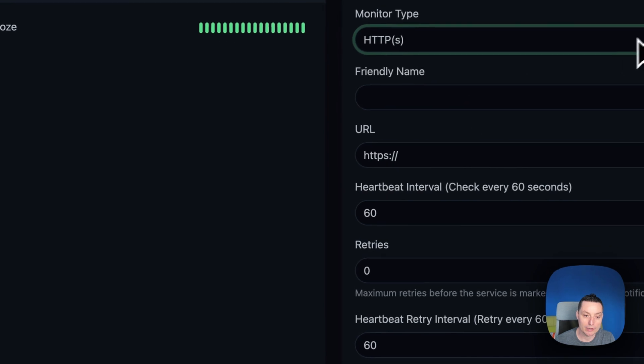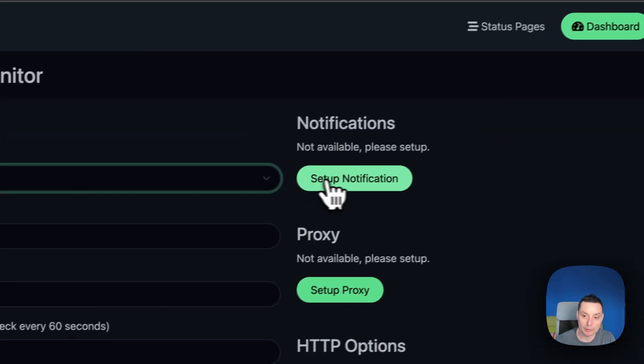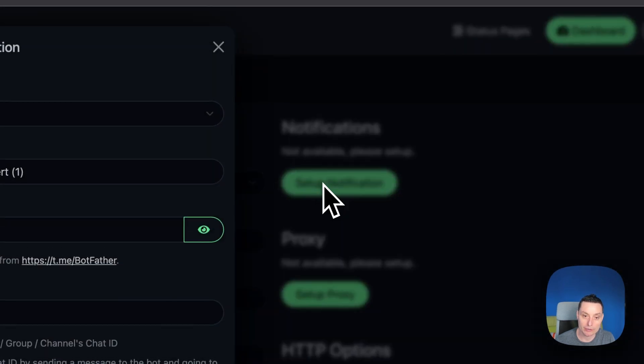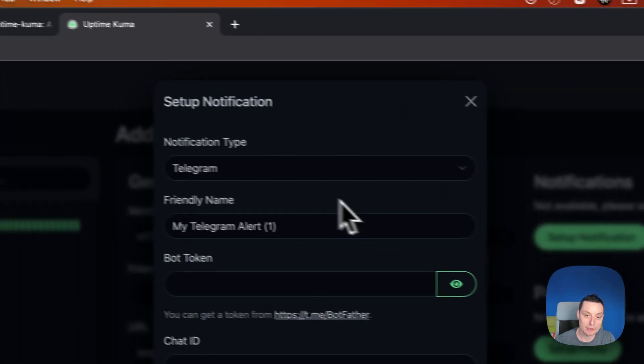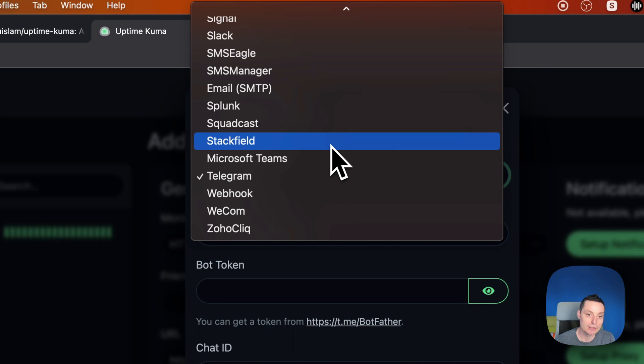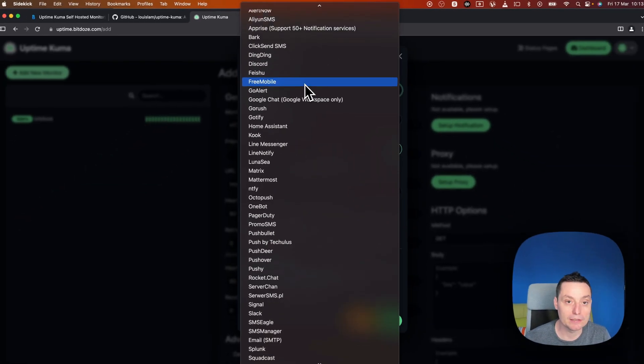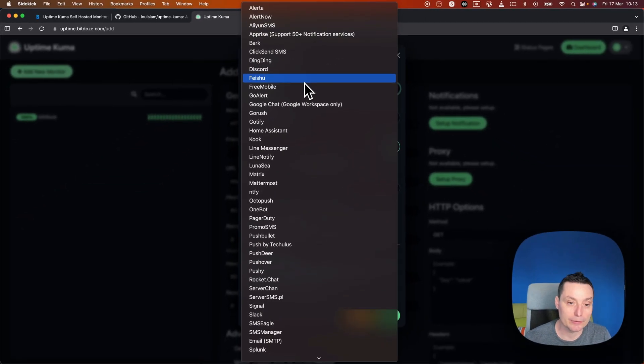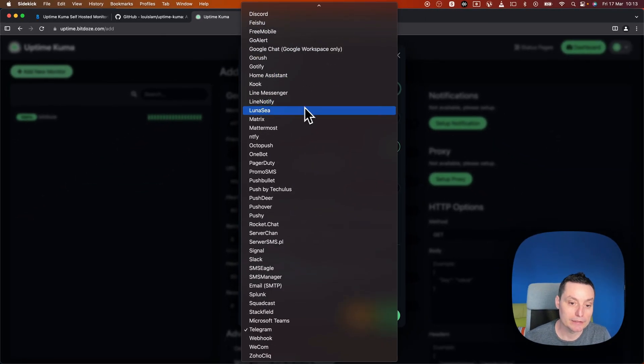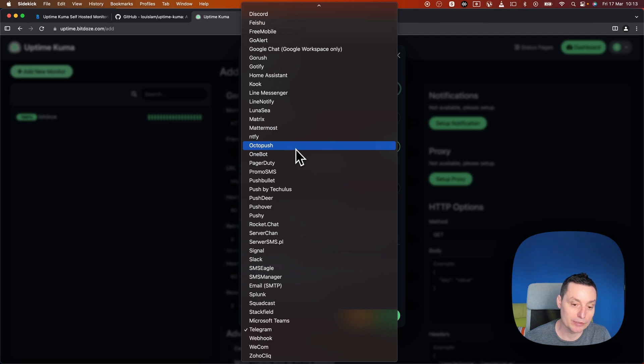You can then set up notifications so in case something happens you'll be notified via SMS if you want, via email, via Slack, or other options. There are a lot of options that you can choose from.